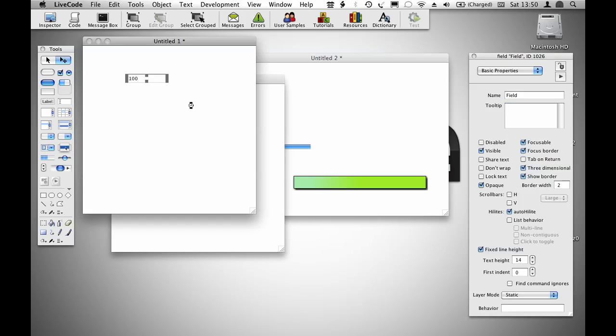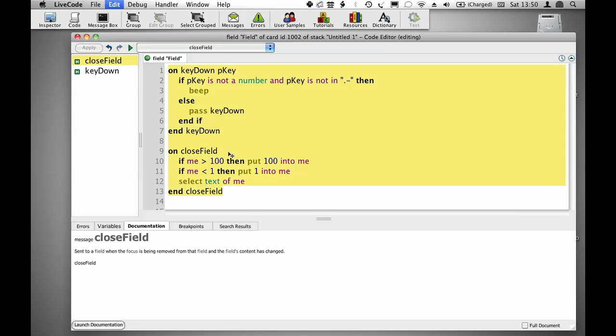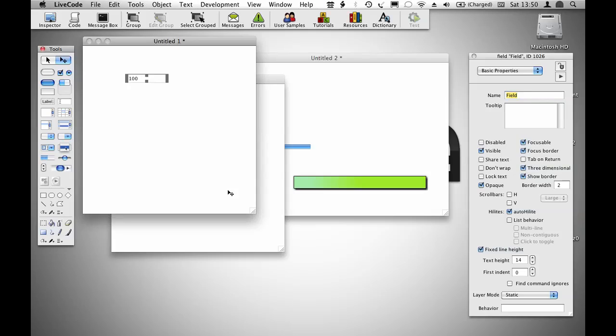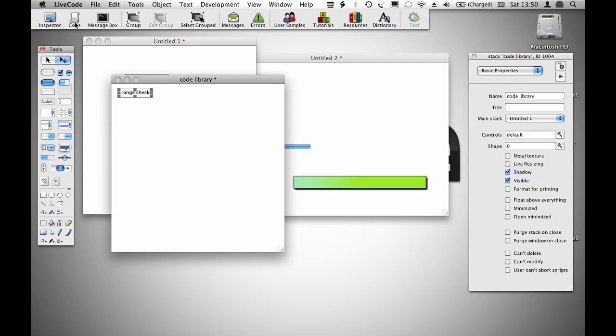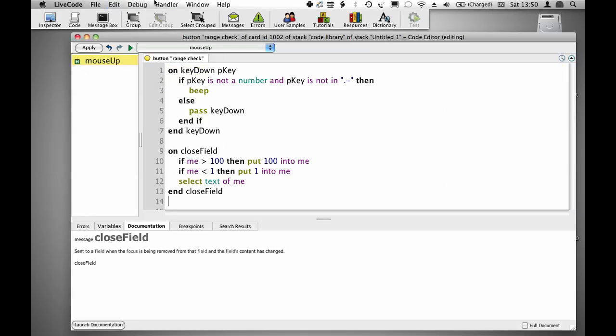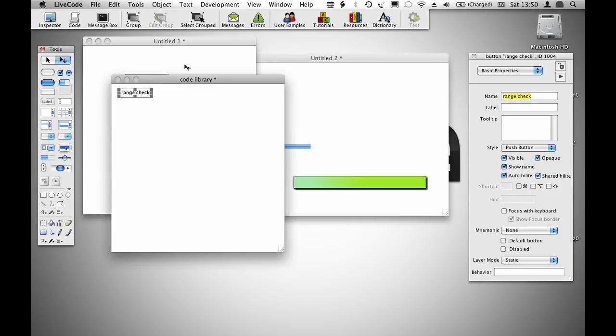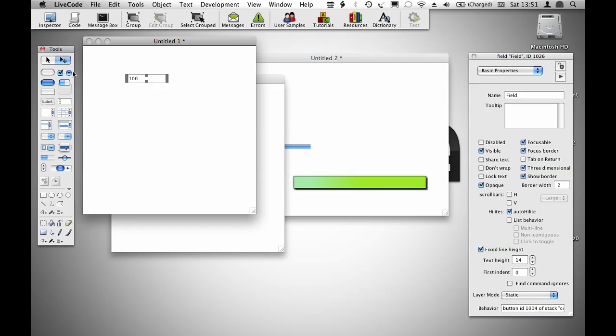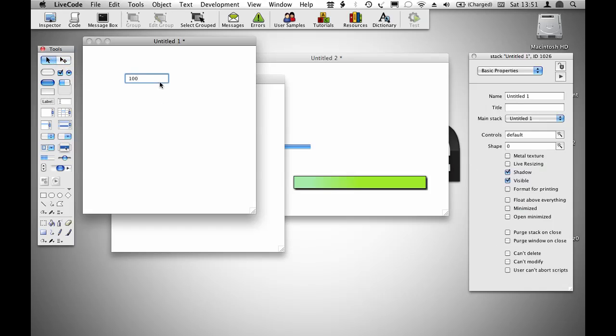Then I'm going to cut the code from within this field, so that there's no code in the field itself, and paste it into the range check button. Now all I have to do is go into the properties for this field and say button range check of stack code library to apply this behavior script to the object. And now even though the field doesn't have a script of its own, it continues to show the range check behavior.